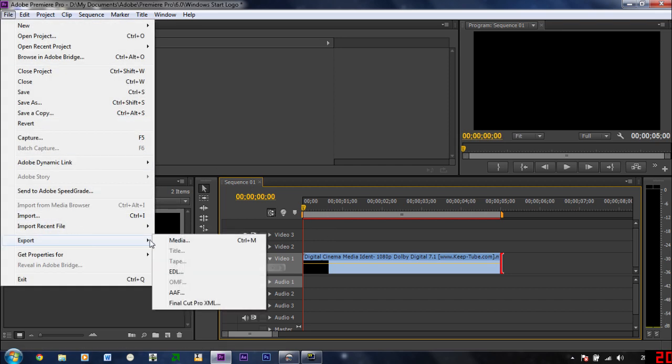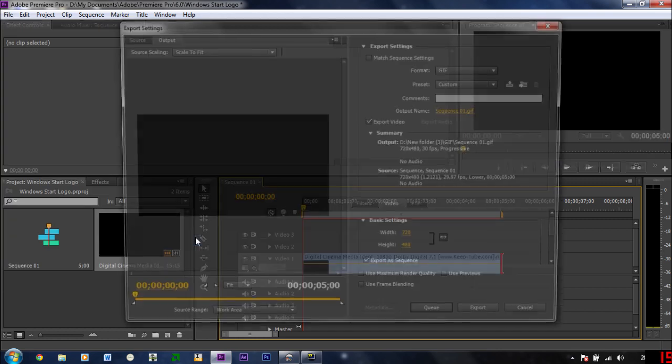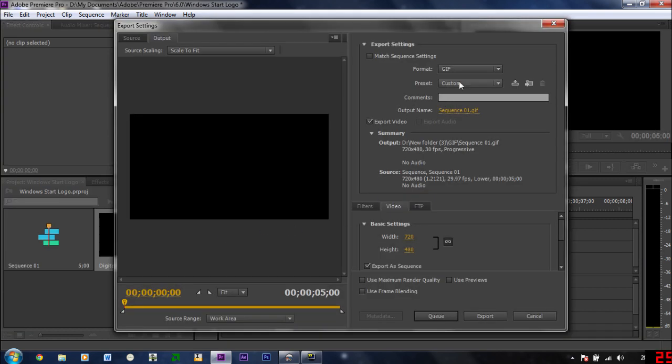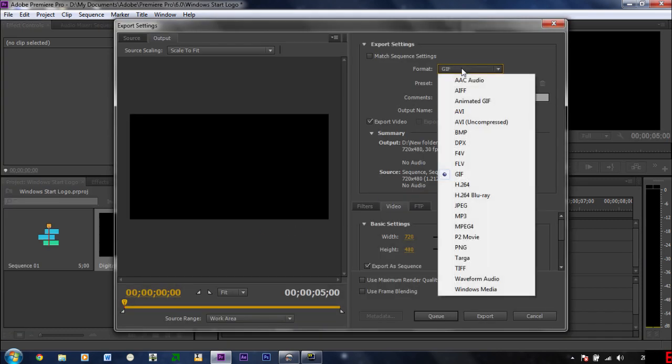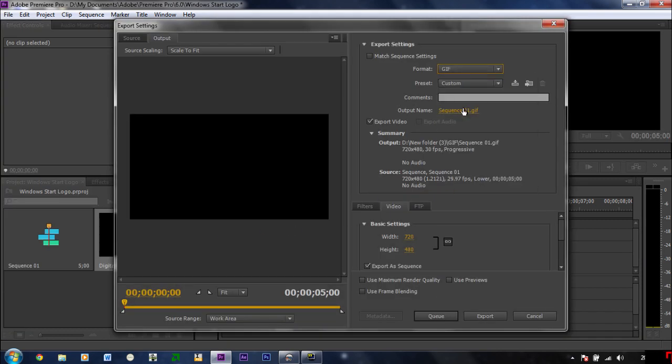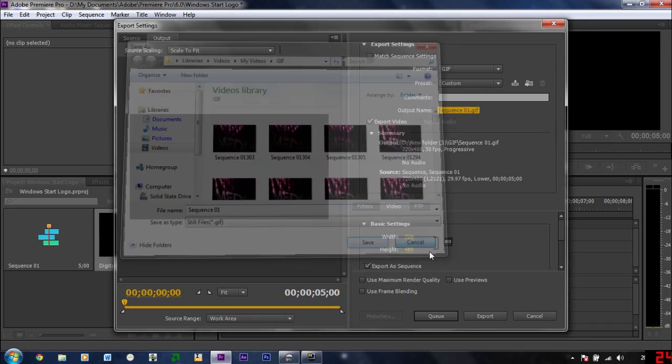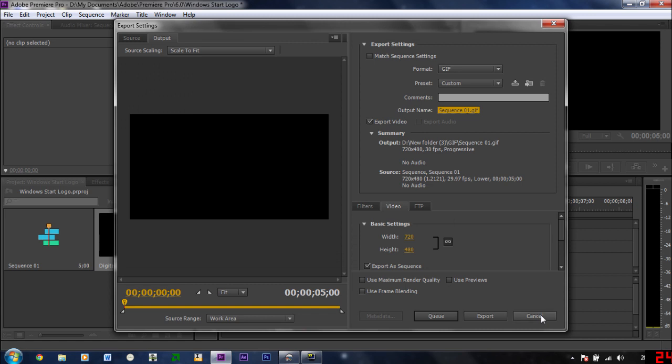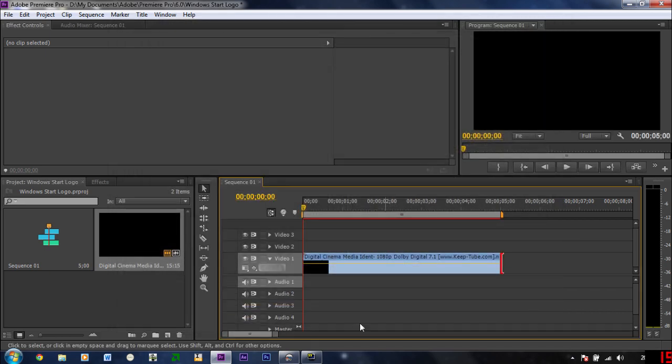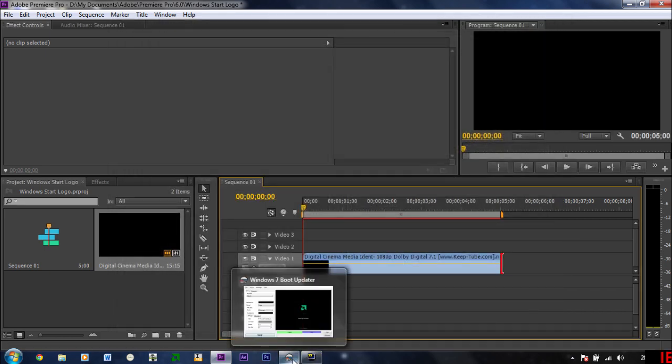Export it to GIF. That's like several pictures in a folder. I've already done this, so I'm going to cancel that because I've already got it in a folder. Basically, save it in a folder and all the pictures will go in there.